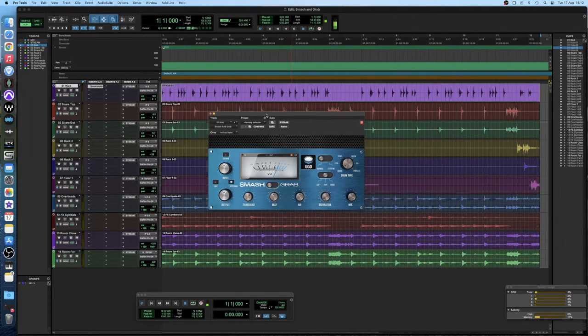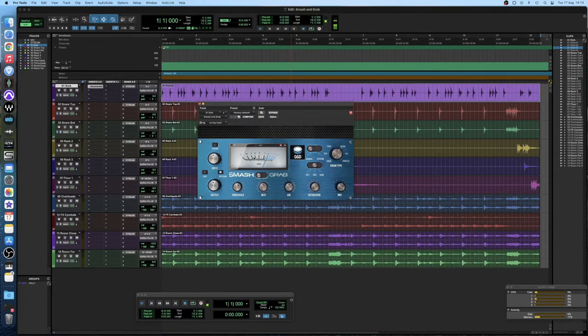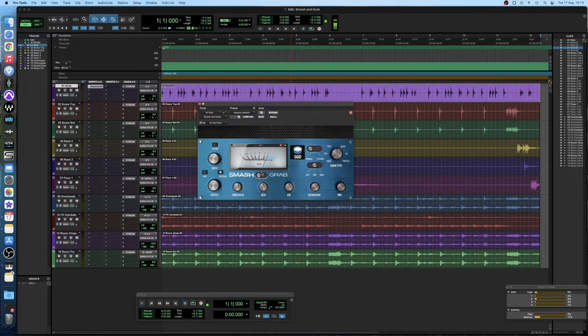There are four main controls to understand when compressing: attack, release, threshold and ratio. And you might notice that three of those four parameters are not actually present on the smash and grab compressor.